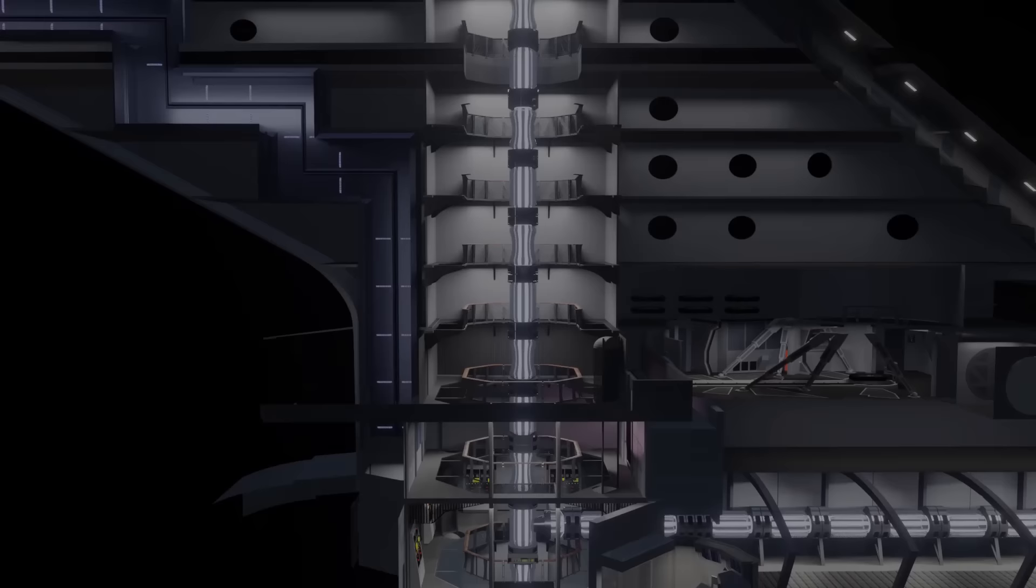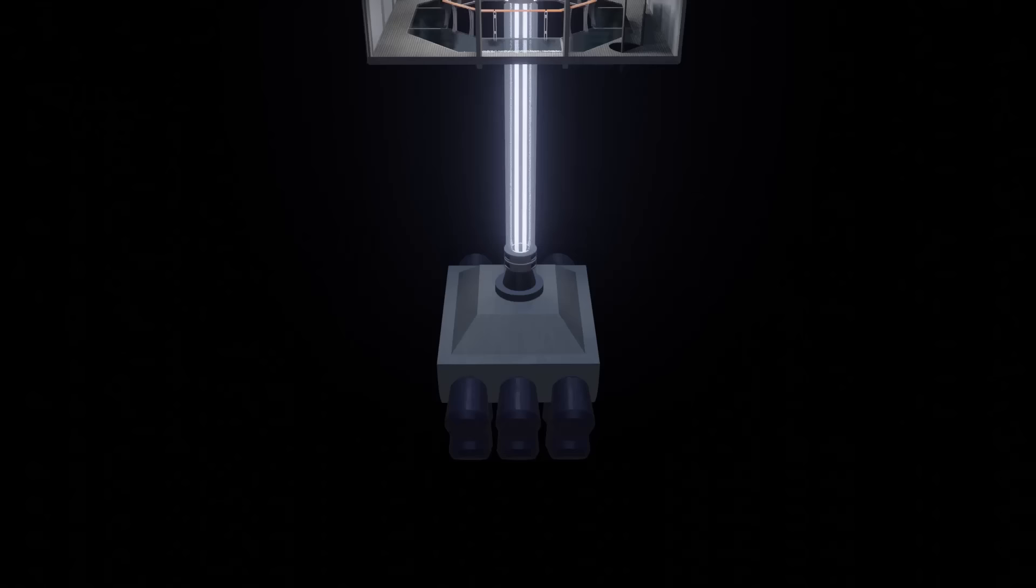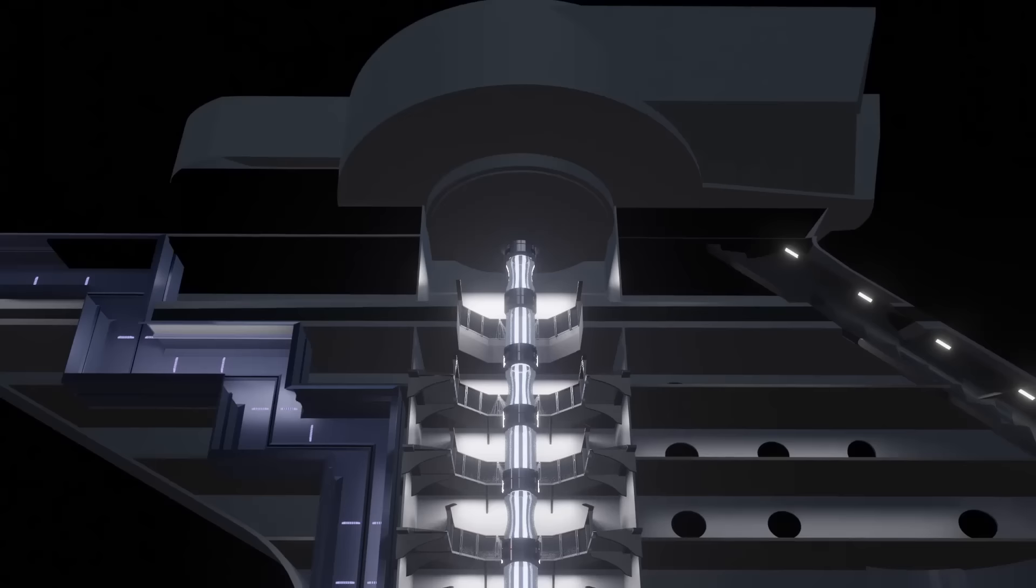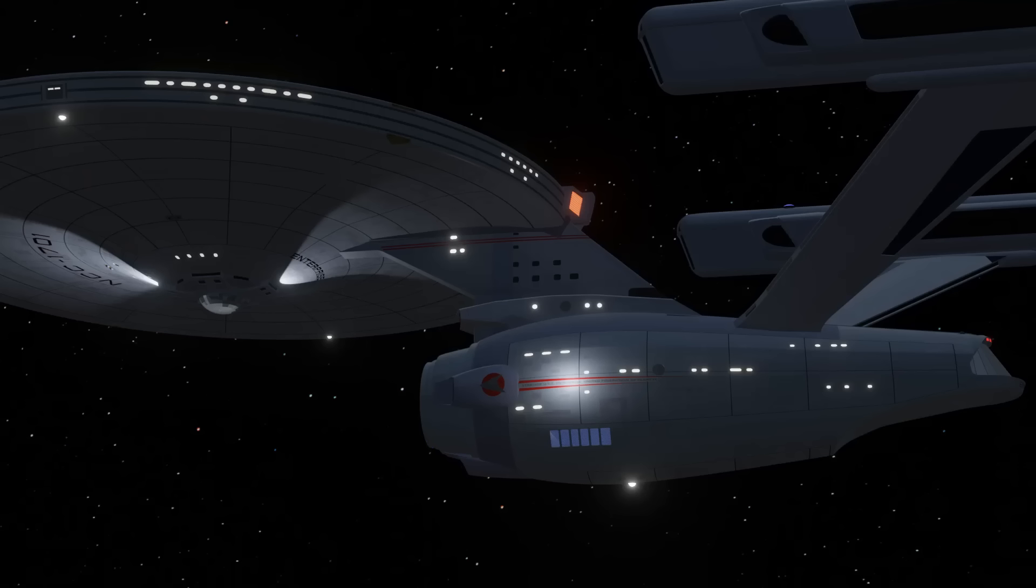The vertical intermix chamber and its vertical engineering shaft, for want of a better term, ran from the matter-antimatter storage bottles at the bottom of the engineering hull, up to the impulse deflection crystal of the saucer-based impulse engines.